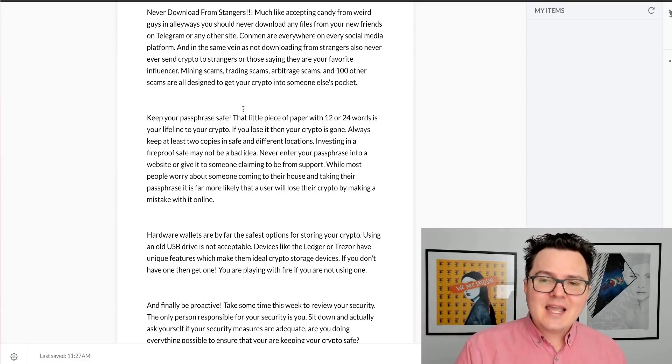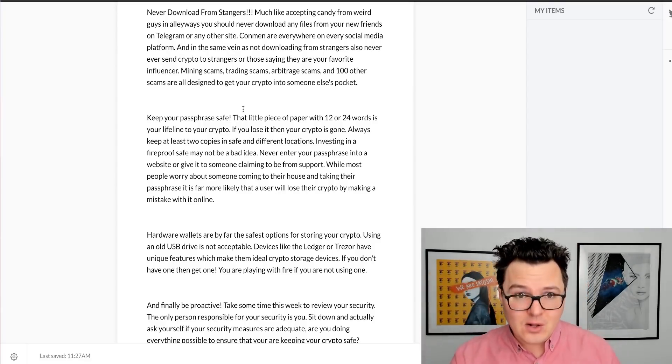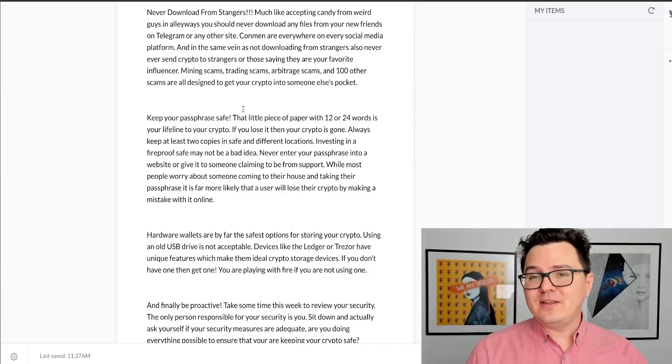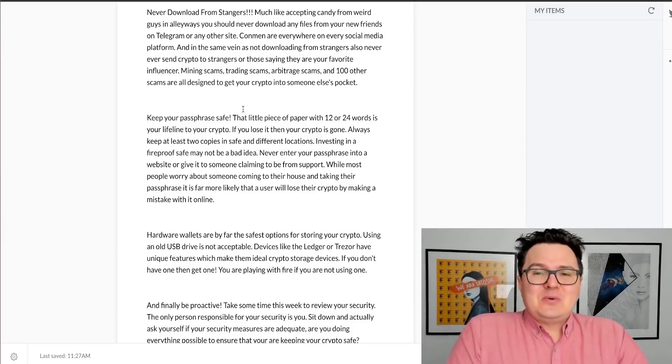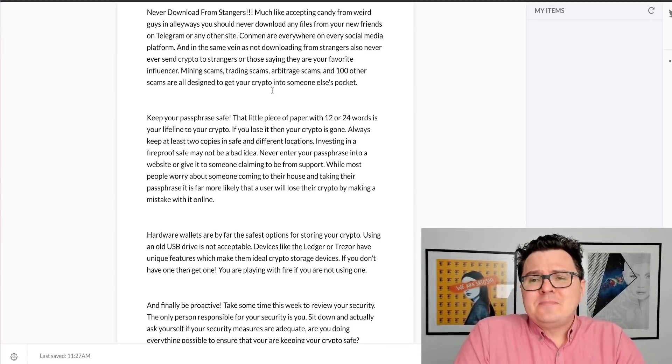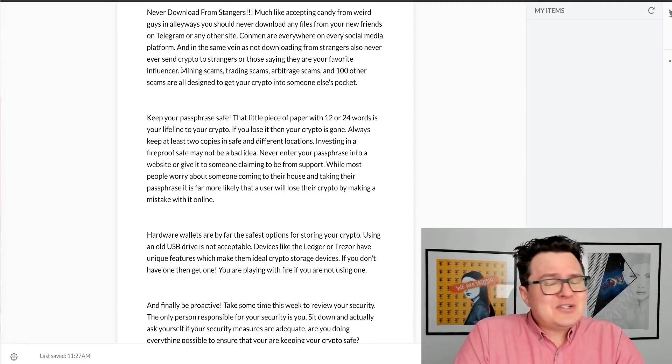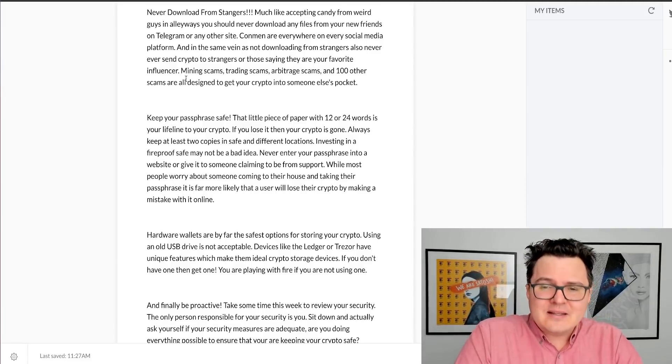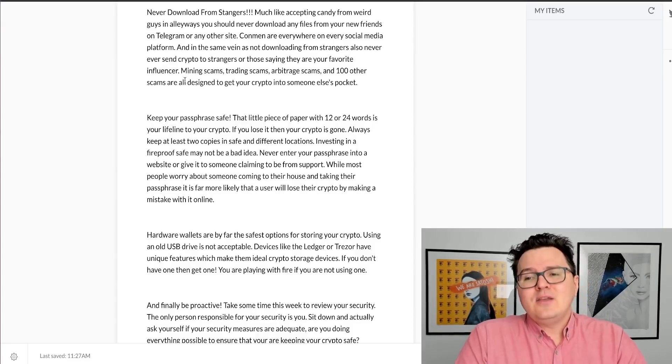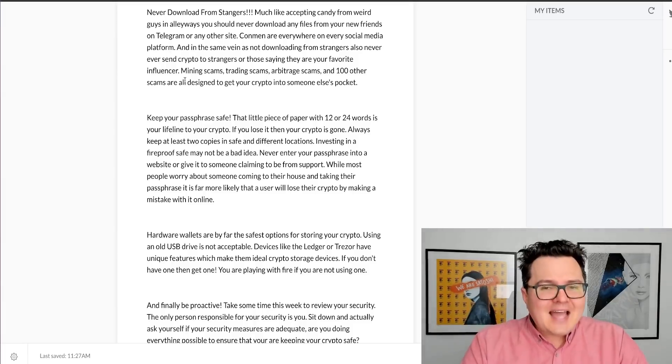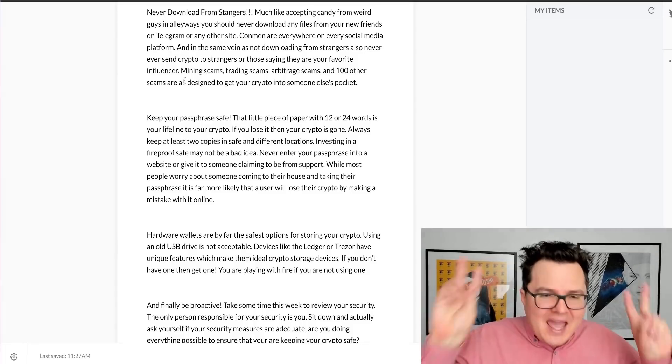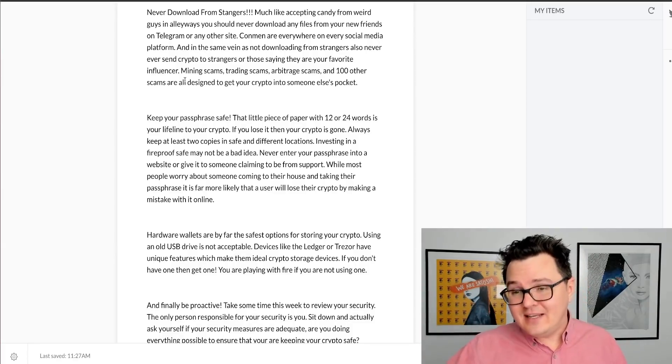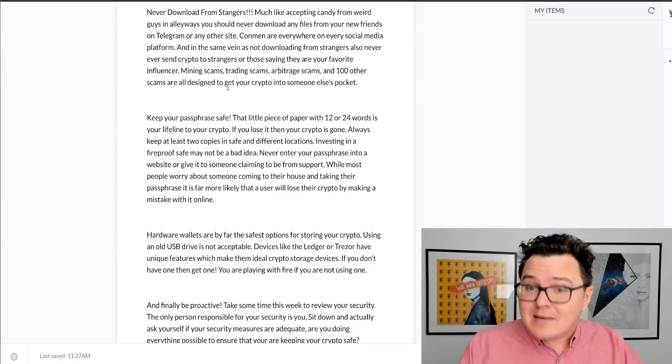Please stop falling for the hundreds of scams out there. The reason that these scams keep happening is because people keep falling for them. Please stop. This is probably one of the biggest ways that people are losing crypto right now. All this other stuff I'm talking about is very important, but none of this stuff matters if you just hand your crypto over to the scammers willingly. Please keep your head screwed on. Use your common sense. If in doubt, ask around, ask some other people. Never be afraid to ask a dumb question because it's much dumber to have your crypto stolen by scammers.